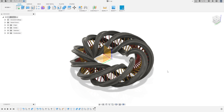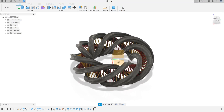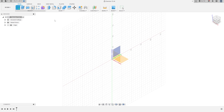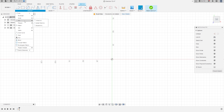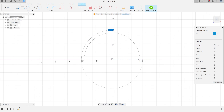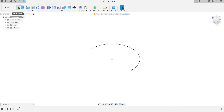Hello guys, welcome to this Fusion 360 tutorial. Today we're going to make Exercise 72. Go to Create, select the top plane, go to Create again and select Arc — Center Point Arc. Make an arc with 50 millimeters of radius and 108 degrees, then finish the sketch.